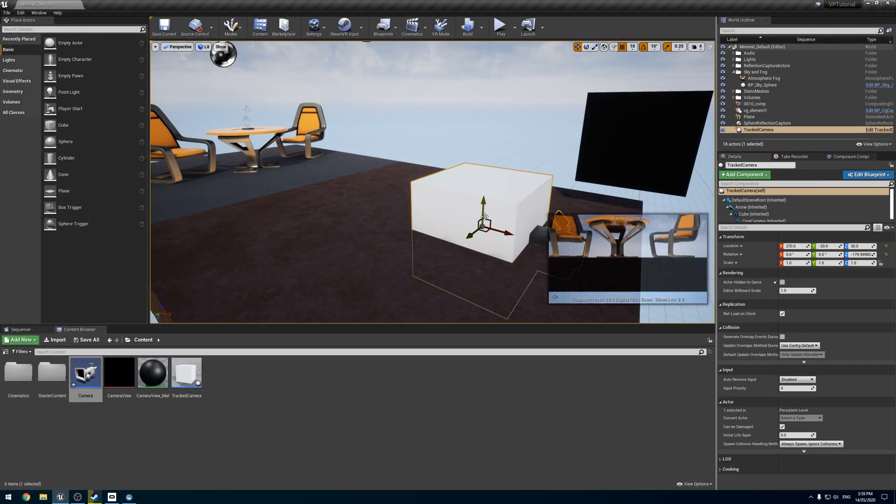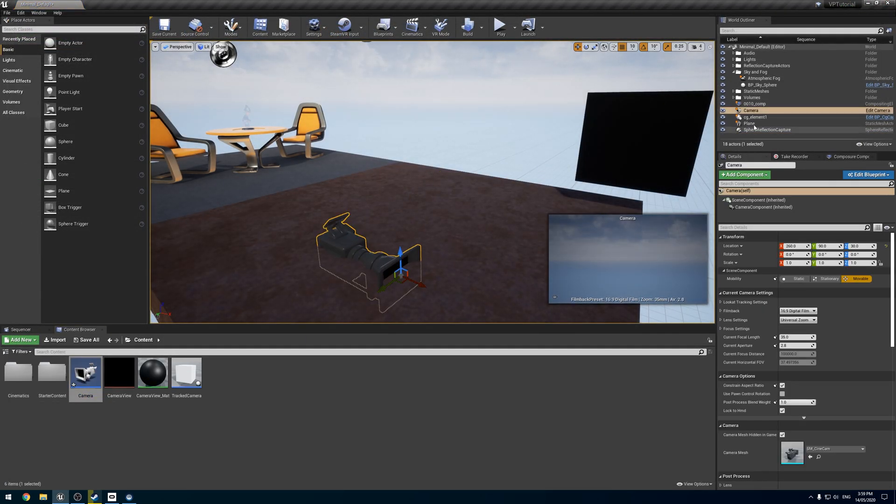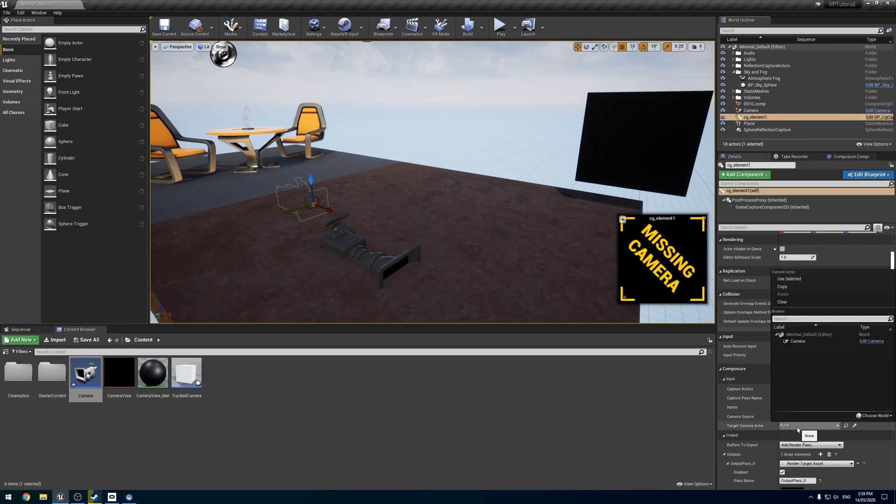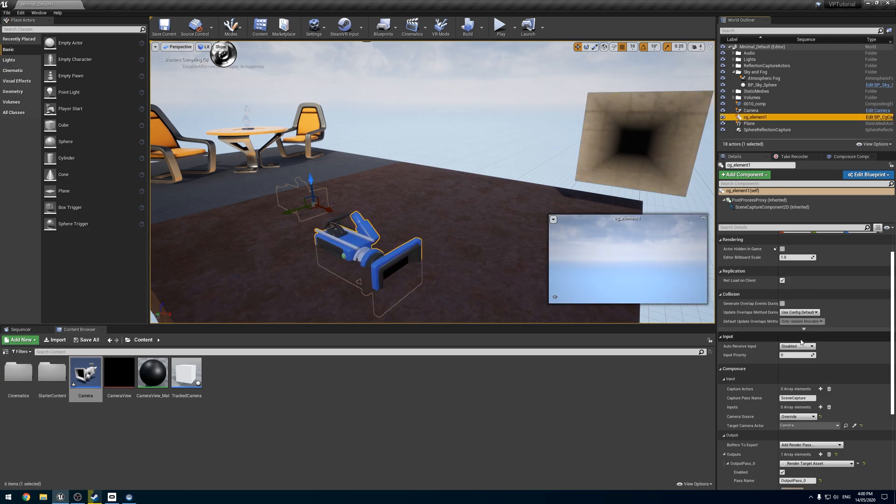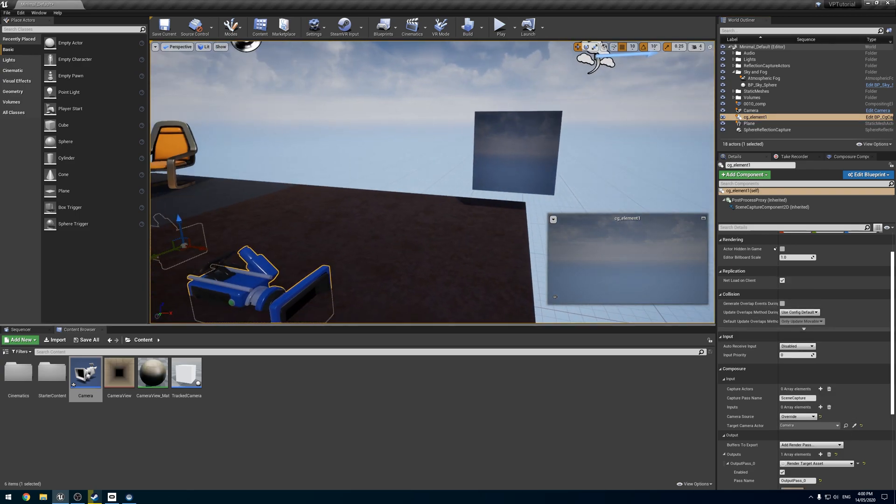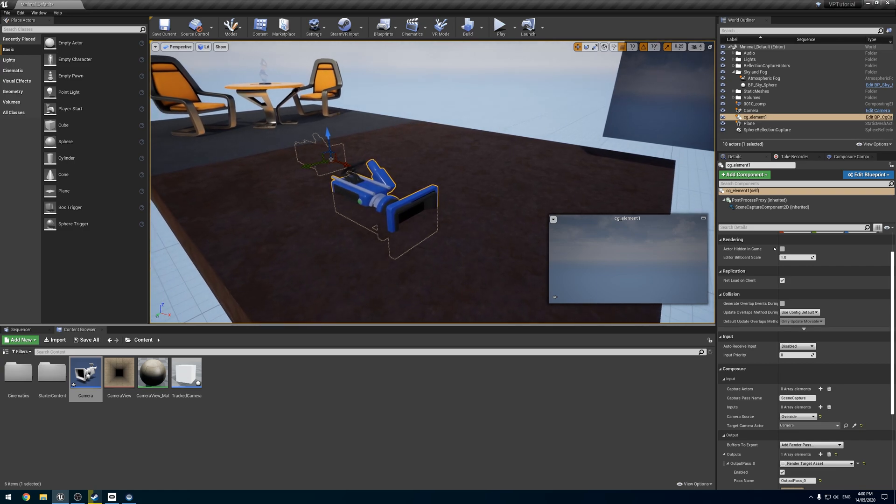And pardon me, the important part is, if we go to our CG element down here, it shows up. Oh yeah, there we go. My little plane's just updated.